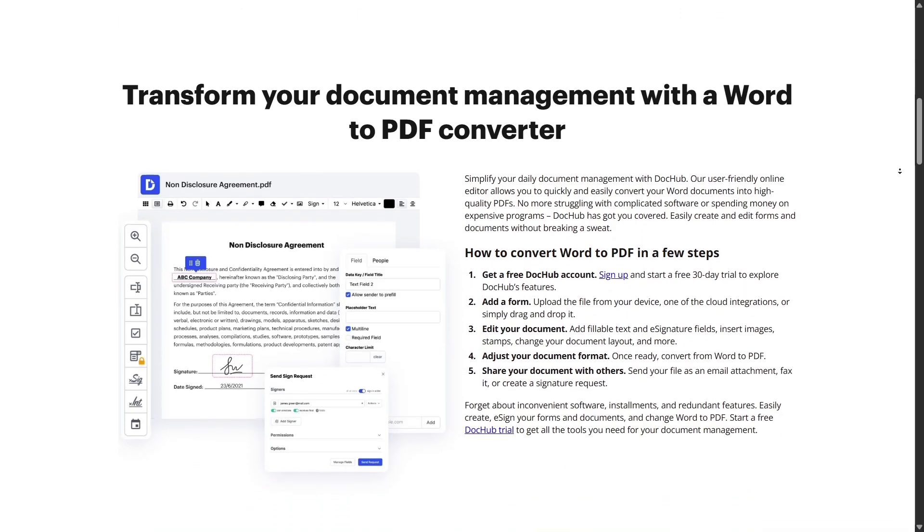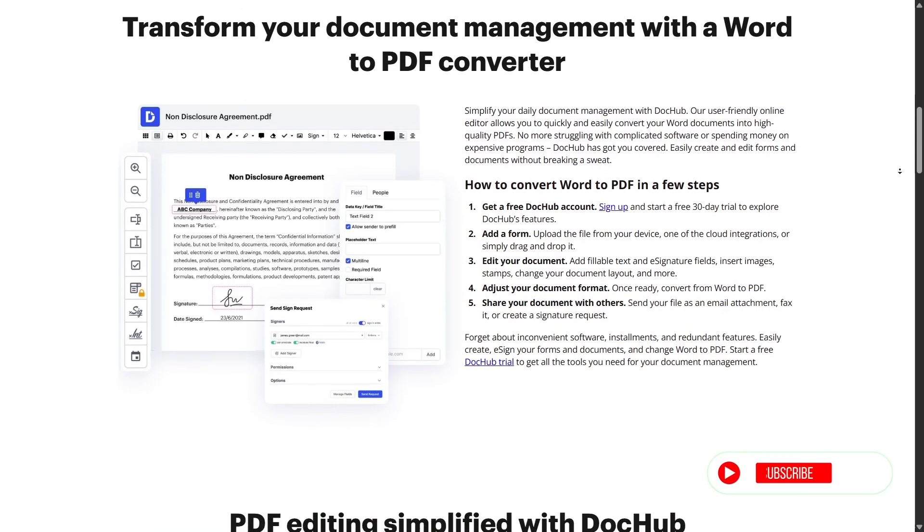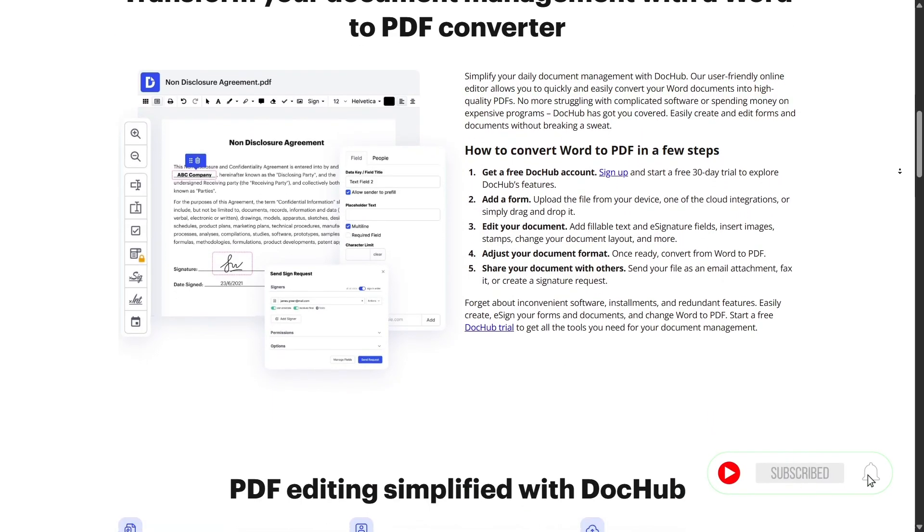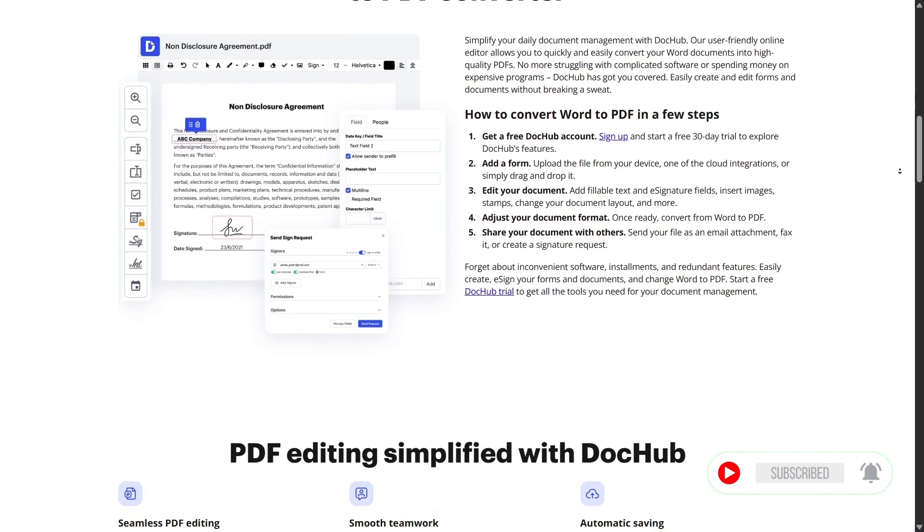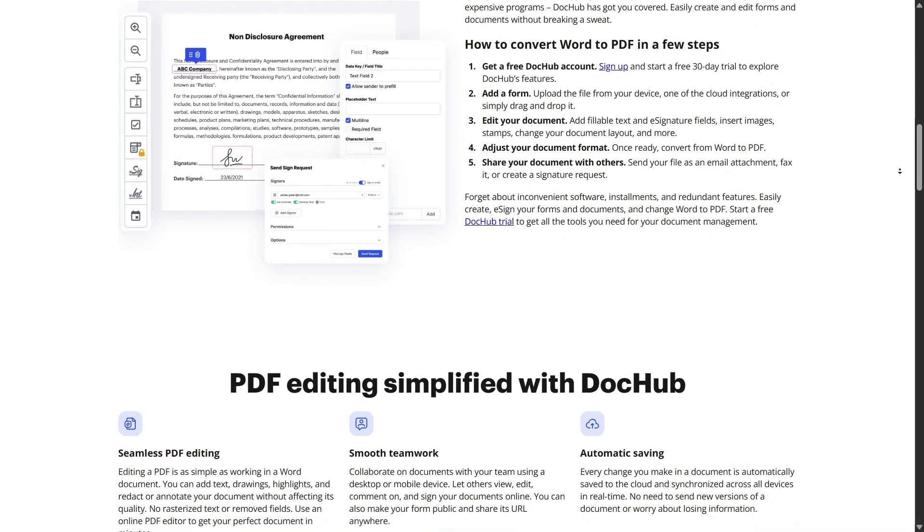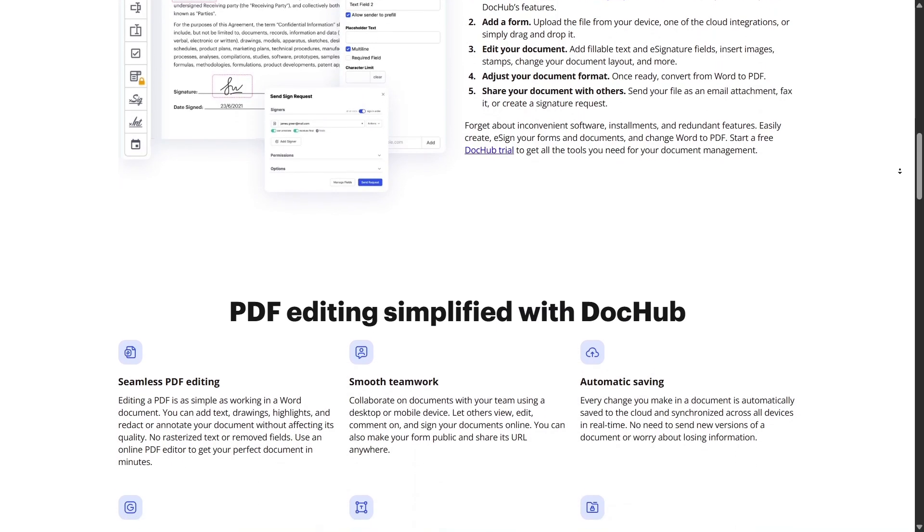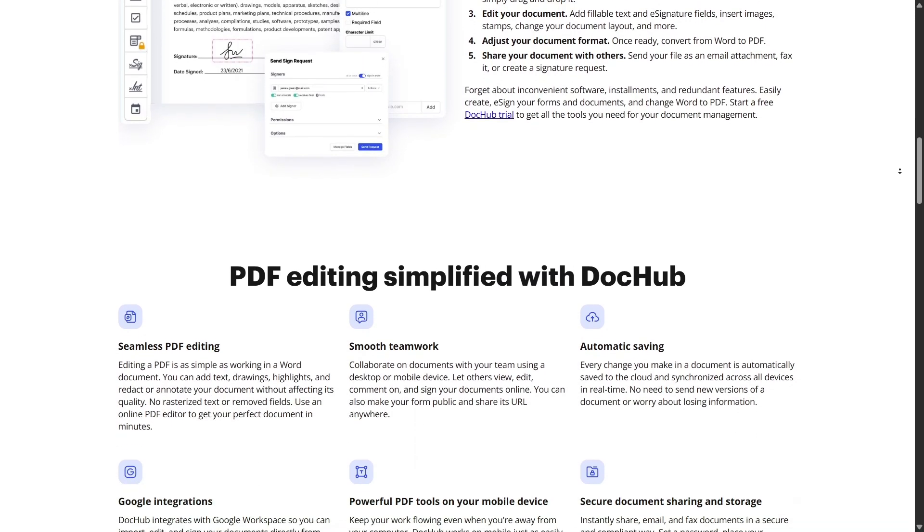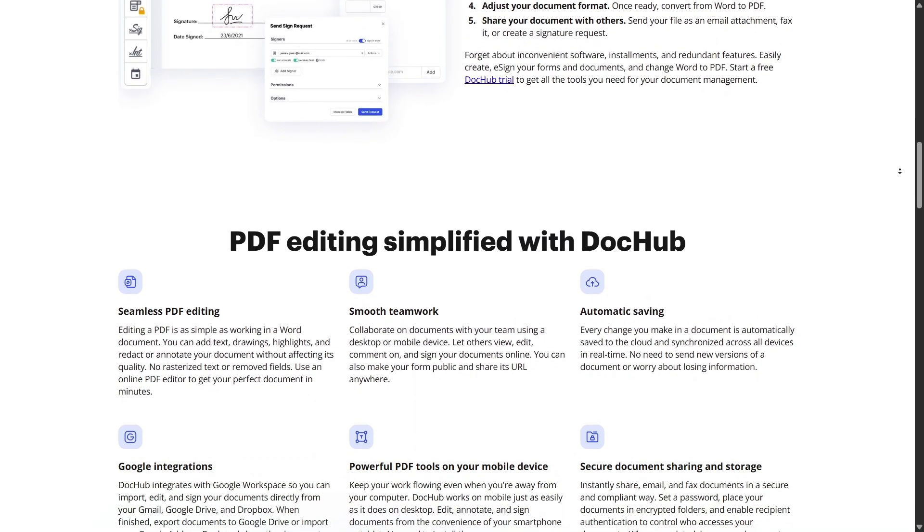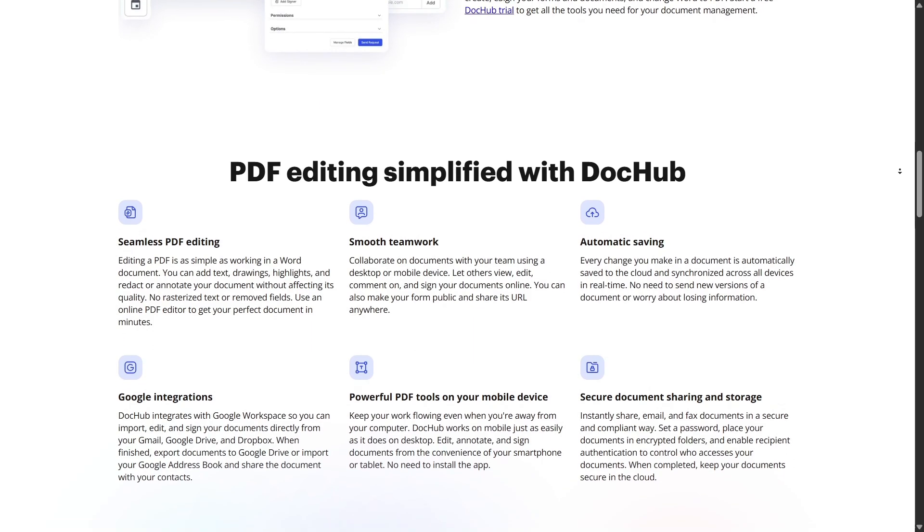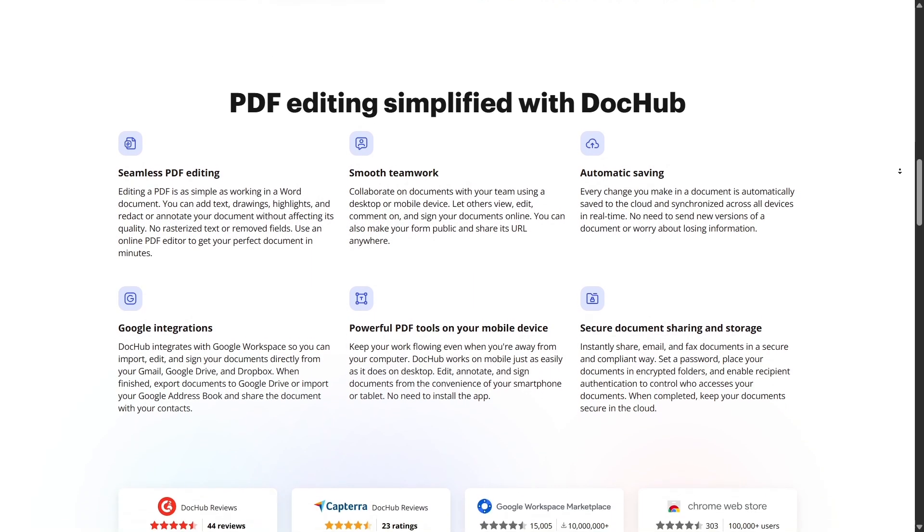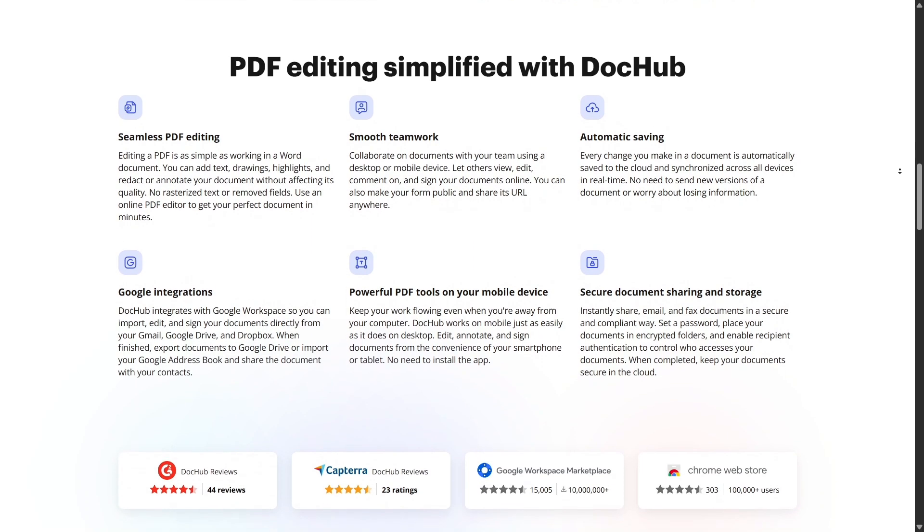You can also request signatures from others right from the web. Choose a document, mark the fields where others need to sign, and send a sign request link via email. Your recipients don't need an account to sign. You can track when they open the file and when they sign.